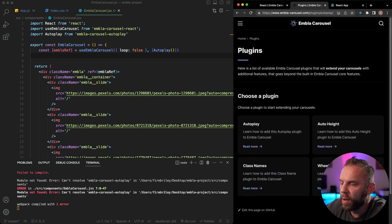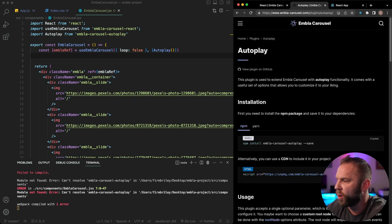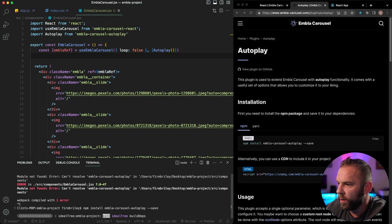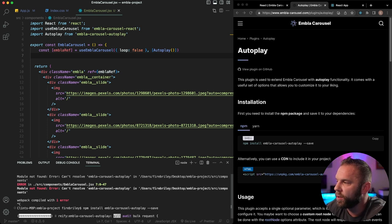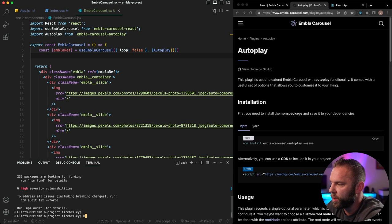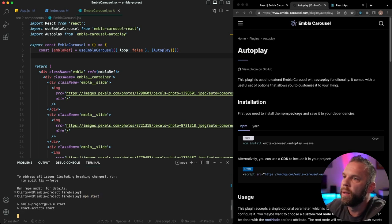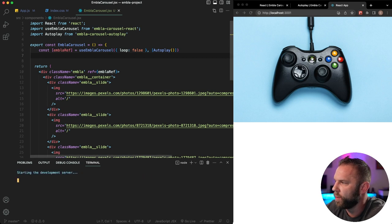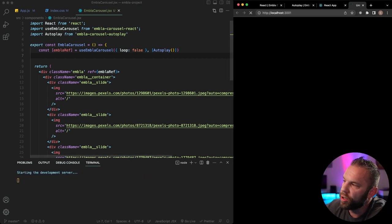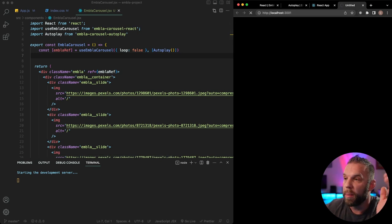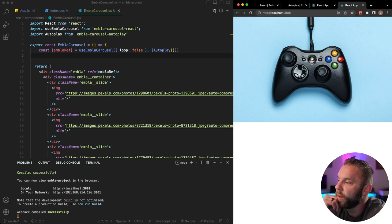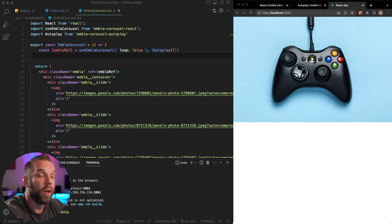Let's head to the Plugins section, click on Autoplay — yep, we just need to install it. I'll stop the server, install the autoplay package, and then restart with npm start. We're on port 3001. This should now be on autoplay — I'll take my hands off and hopefully it scrolls on its own. And there it is — autoplay is working. Awesome!